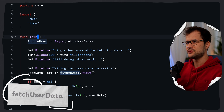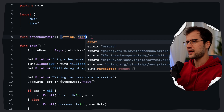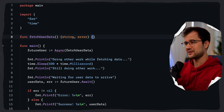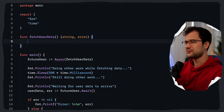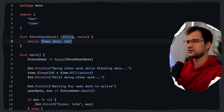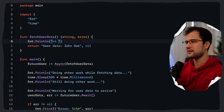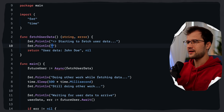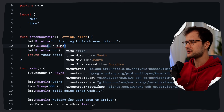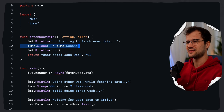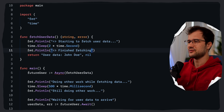You can enhance the error handling inside main, but I'll leave it as is. Now let's create the fetchUserData function quickly. It returns a string and an error. For now it just returns the string 'John Doe' and nil for the error. Inside we simulate work with fmt.Println 'starting to fetch user data', then time.Sleep for two seconds to simulate network latency, then print 'finished fetching user data'.